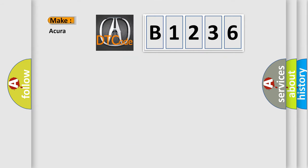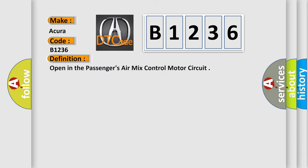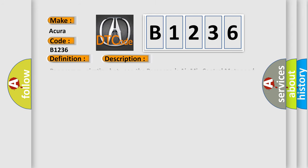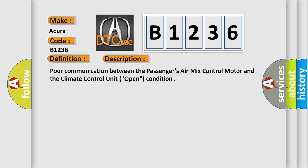So, what does the Diagnostic Trouble Code B1236 interpret specifically for all car manufacturers? The basic definition is open in the passenger's air mix control motor circuit. And now this is a short description of this DTC code.